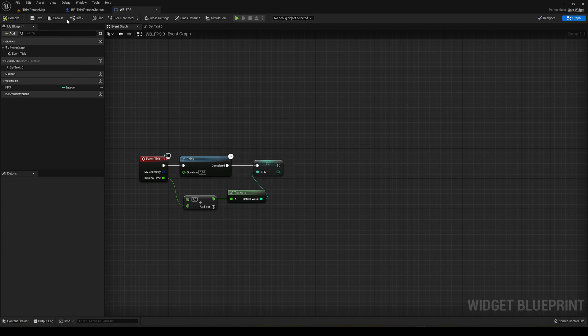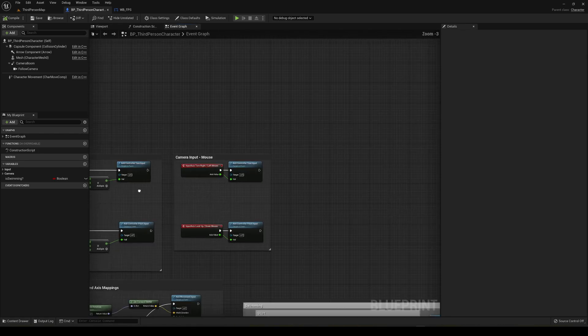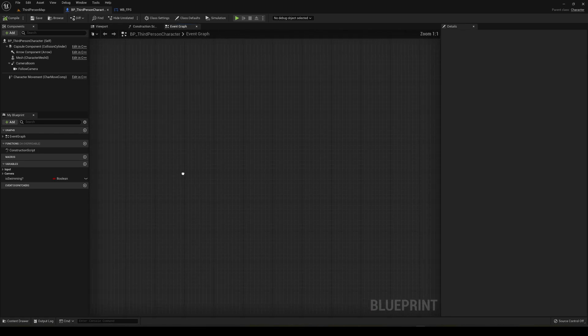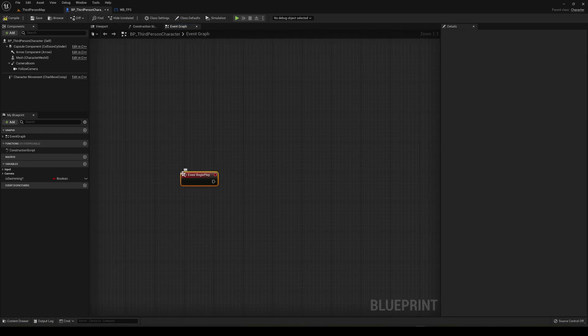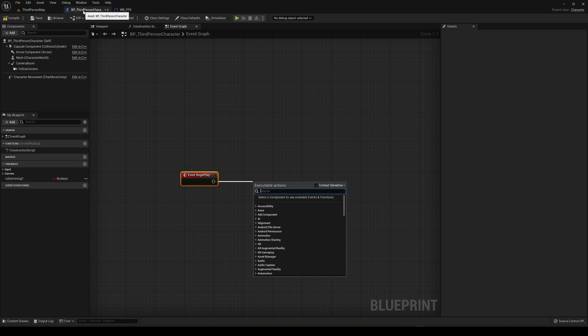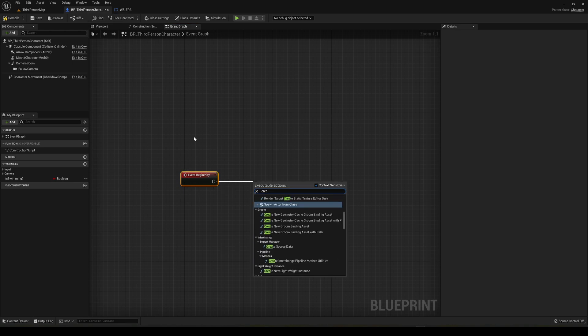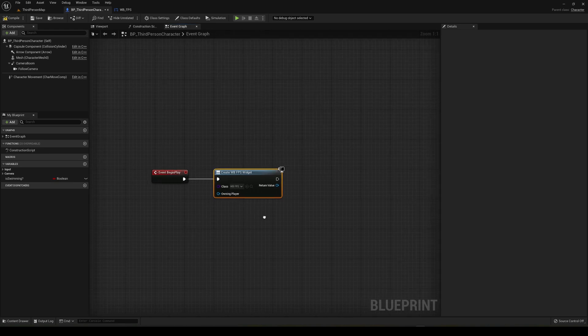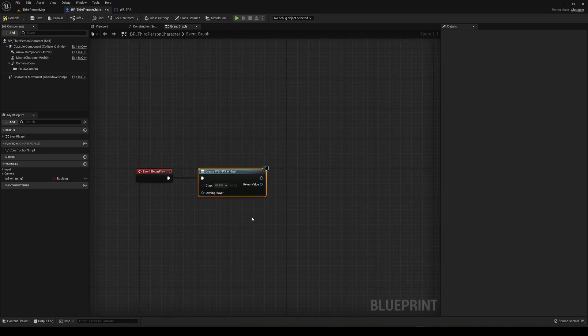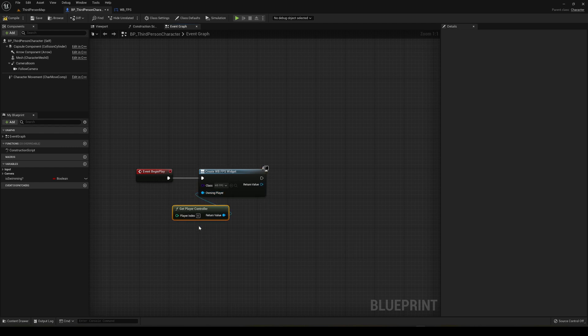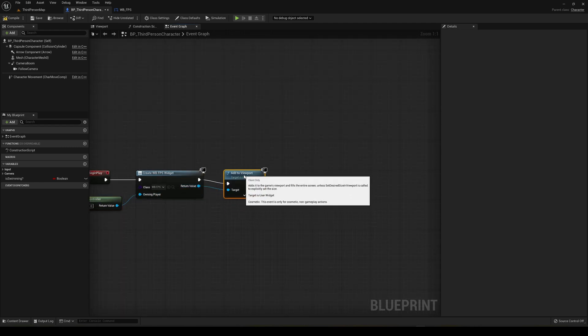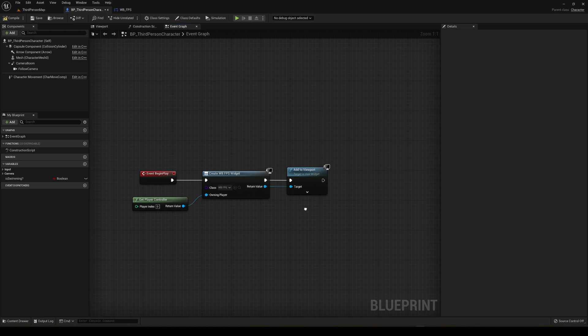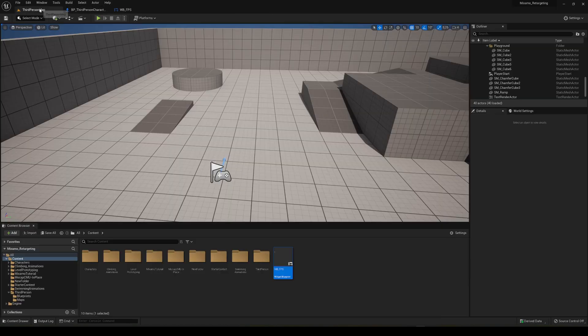Now this will be all the logic. We're going to go to the event graph and go into the begin play in our player character. Then we're going to say create widget and select the WB FPS. We'll get player controller and then the return value is going to be add to viewport. So add the widget into the viewport.